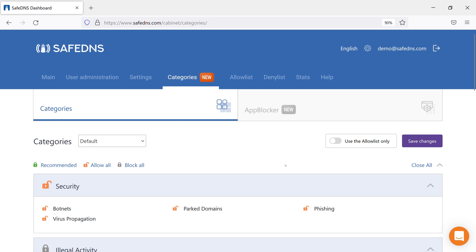Hello everyone! Today I'm going to tell you about the Categories and AppBlocker features. Categories are large groups of domains that can be blocked with a single click.